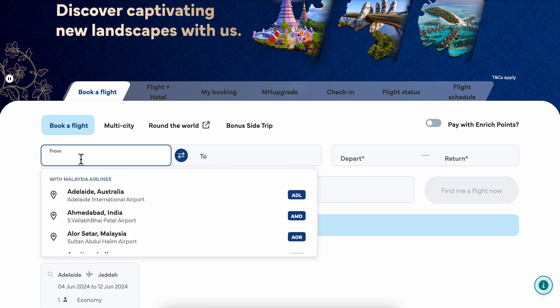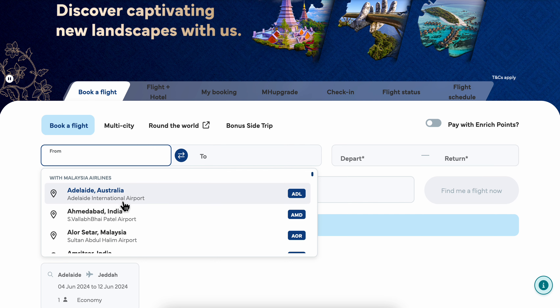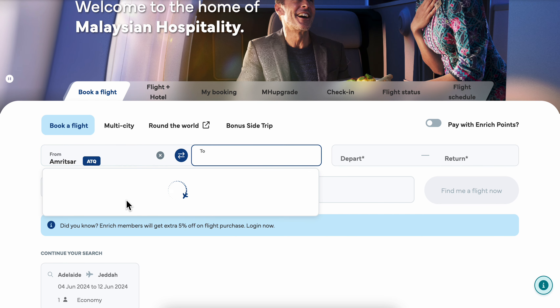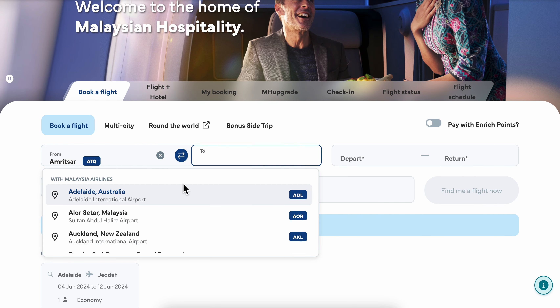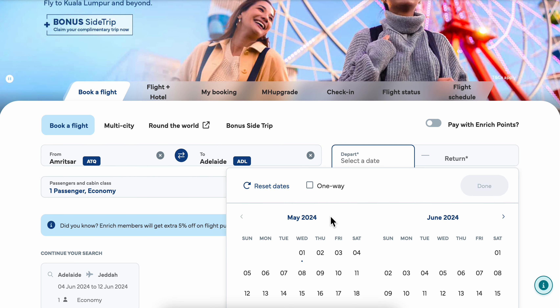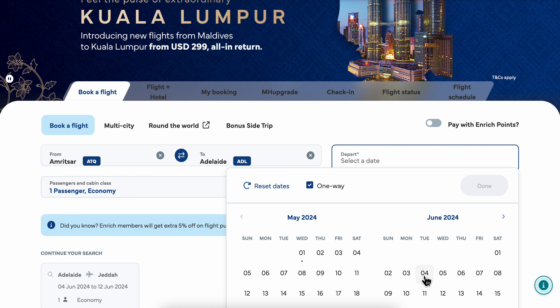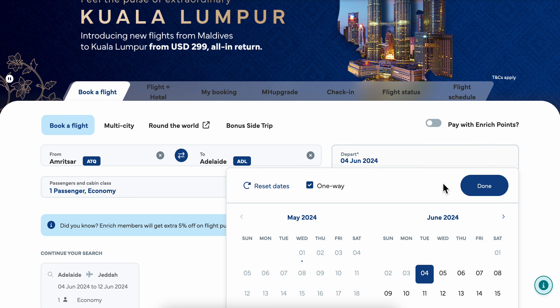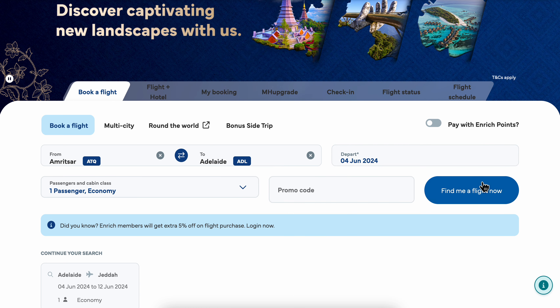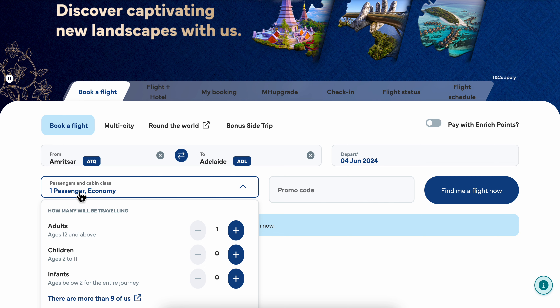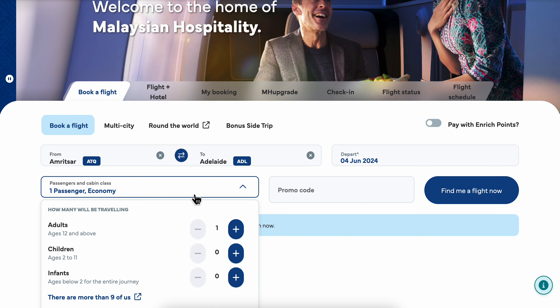Simply choose from which country you want to fly, then choose to which country you want to fly. Then you're going to have to choose the departure date. I'm going to go with one way — if you want, you can go with the return way, so you'd choose the departure and return dates. Then choose how many passengers and the cabin class.